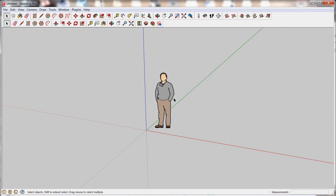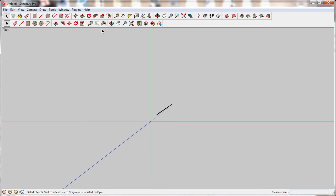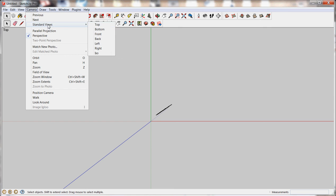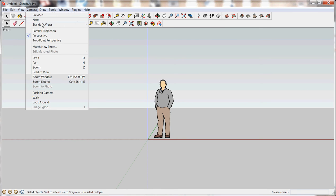There's also some preset views that are pretty handy. So if you go up to the camera tab and choose standard views, you can pull over to choose top for a plan view, standard view front for an elevation, and there's also an isometric view as well.